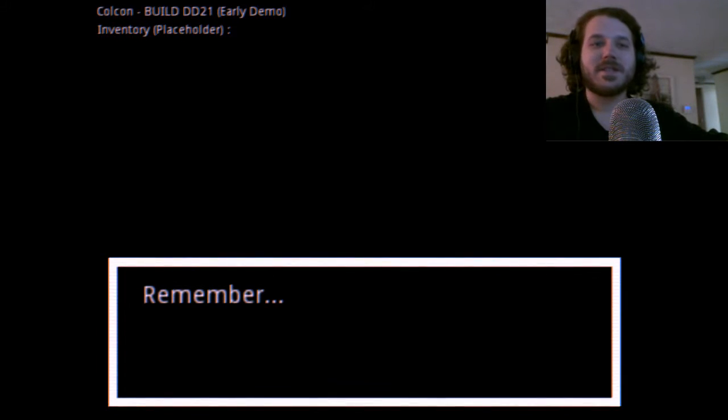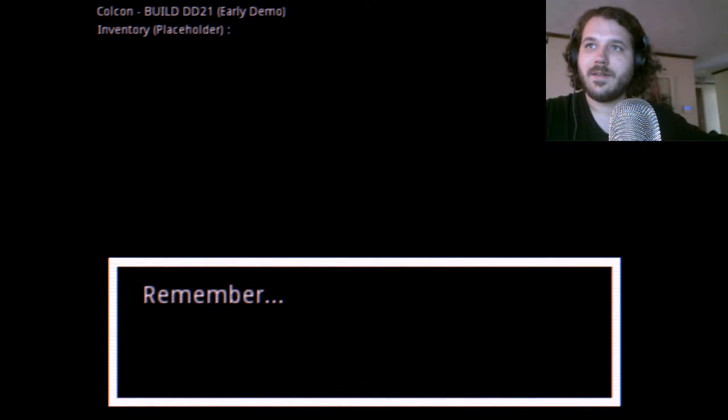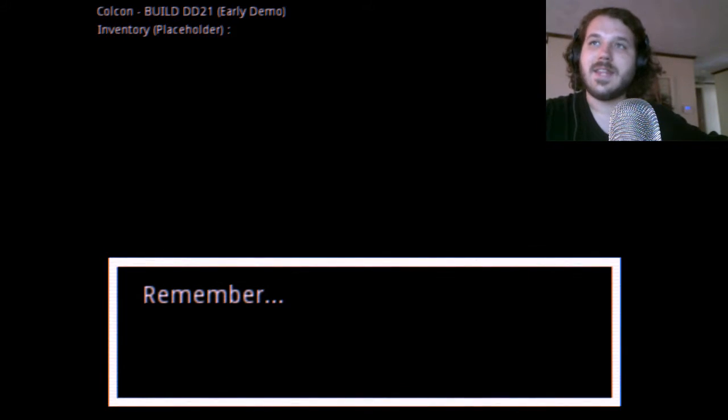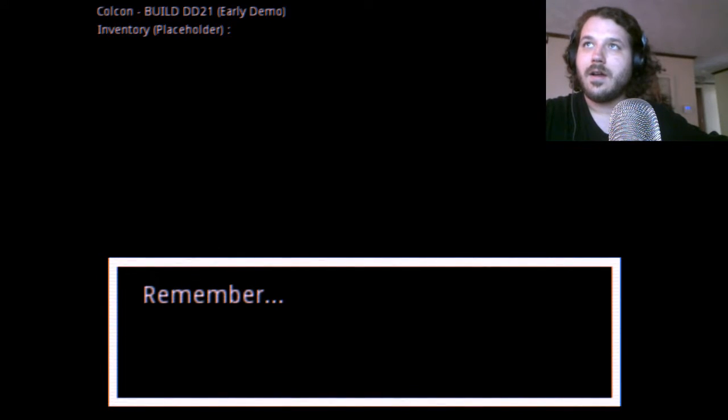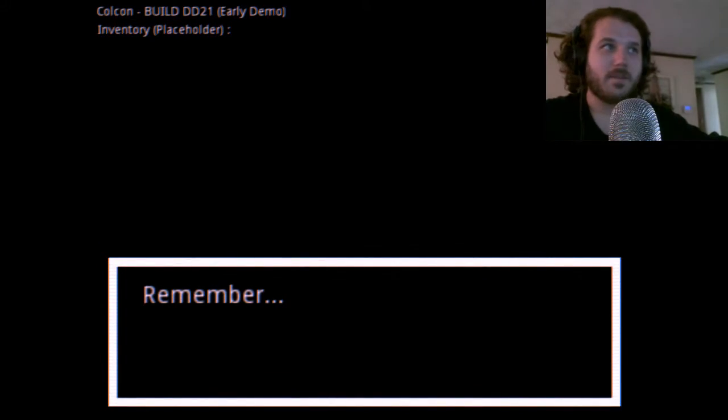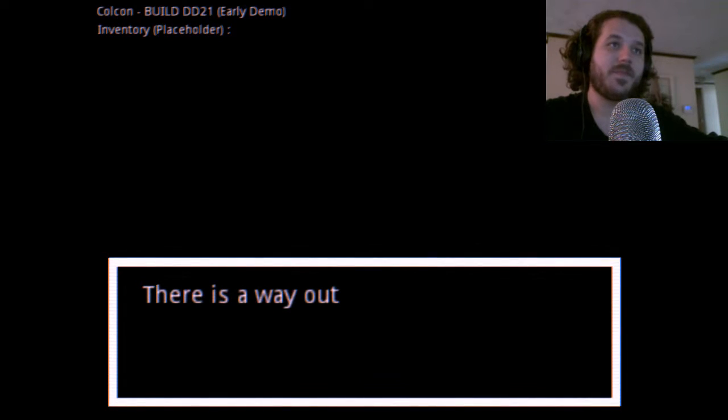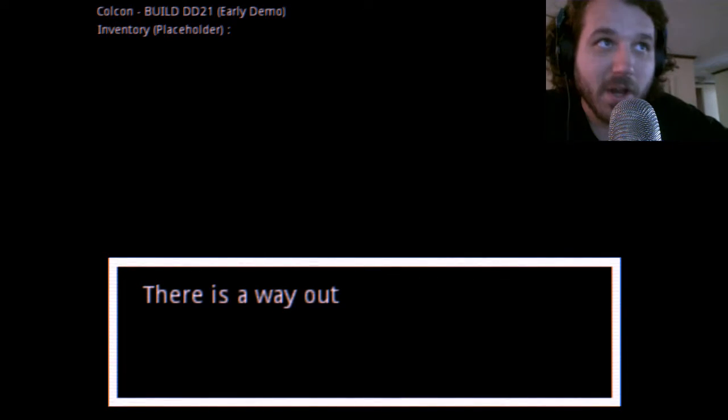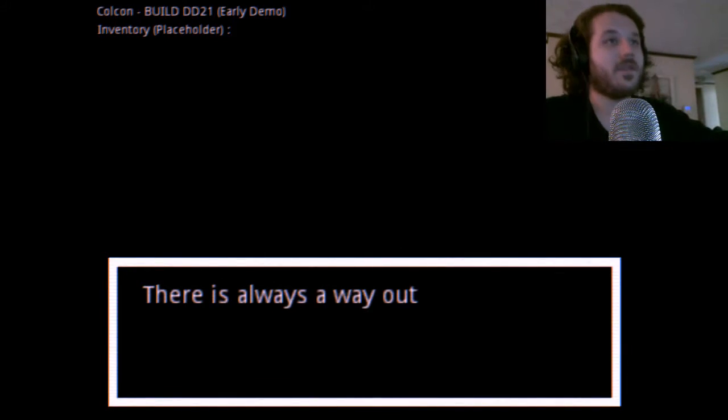Jesus Christ, am I going deaf or what? I think I'm going deaf. Oh my god. Alright, remember, there is a way out. There's always a way out.